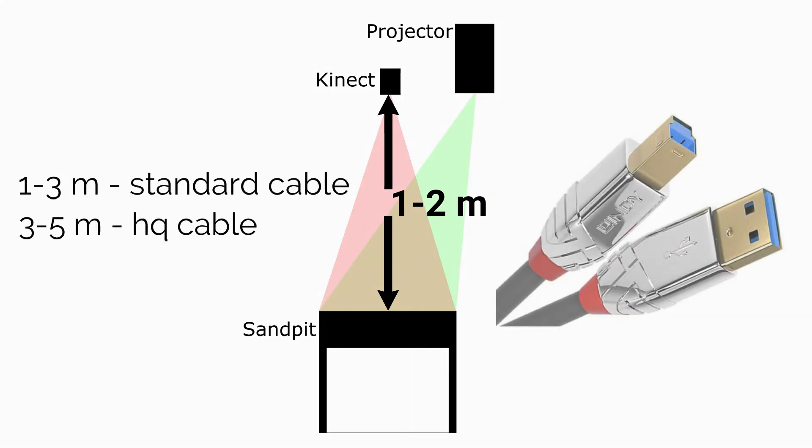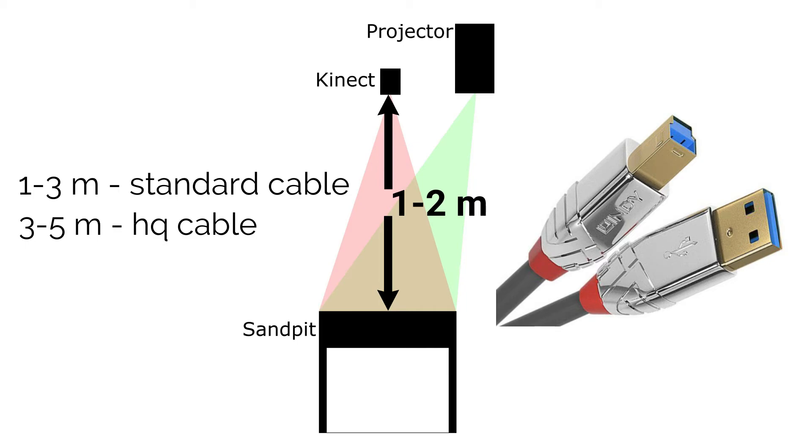USB 3.0 cables are pretty sensitive, so avoid using ones longer than 3 meters, or get a really good shielded one.